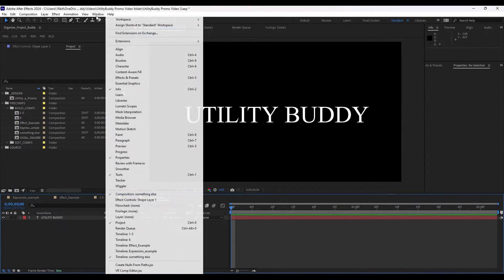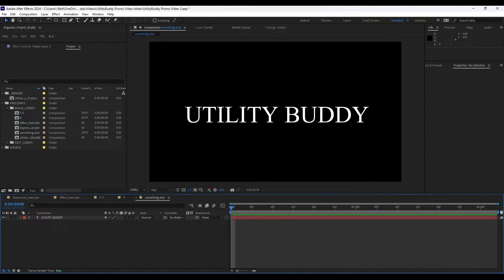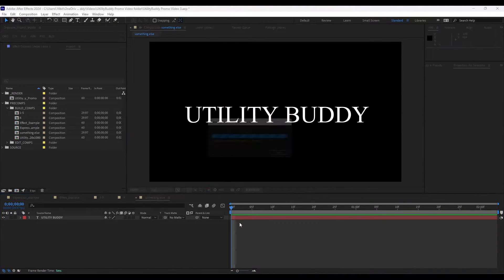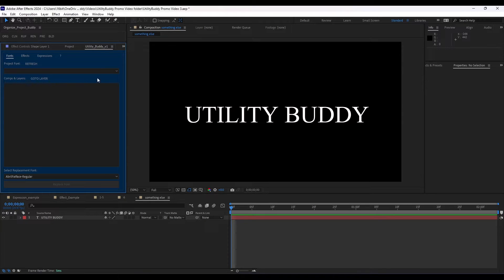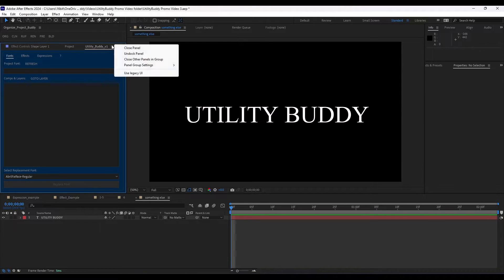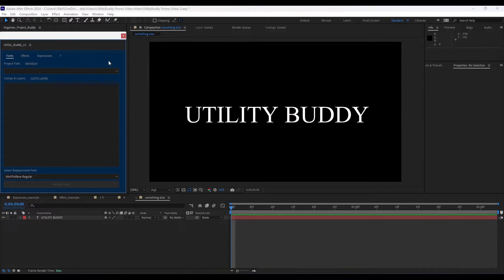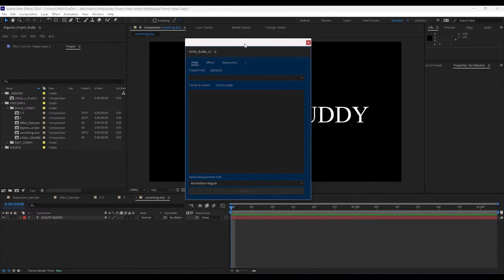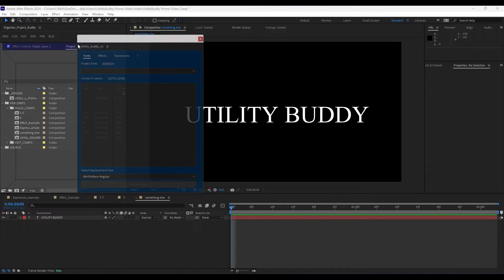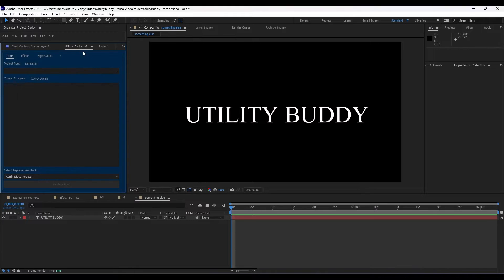Hello, let's get started using Utility Buddy. Go to Window, Utility Buddy. I have mine automatically docked in here, but you can undock the panel and dock back in, or just have it float around, whatever works for you.